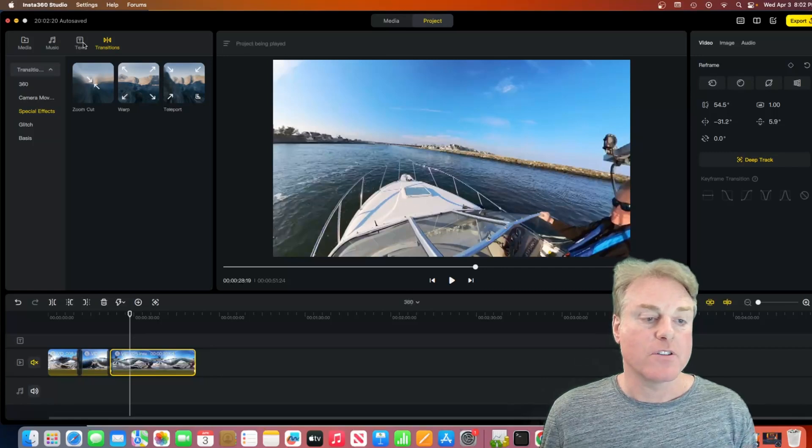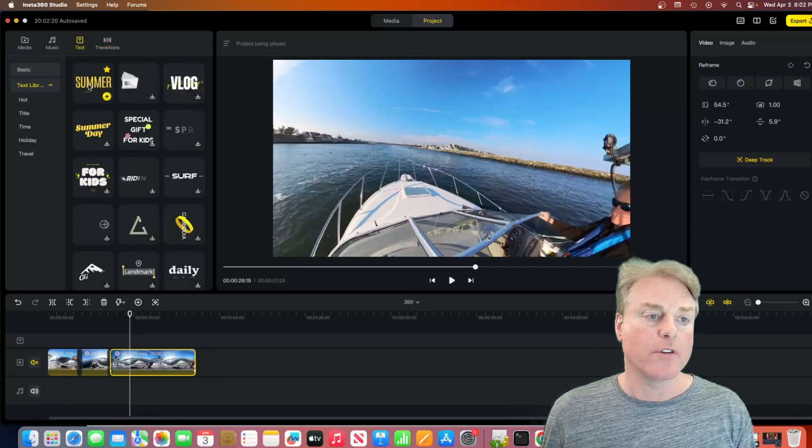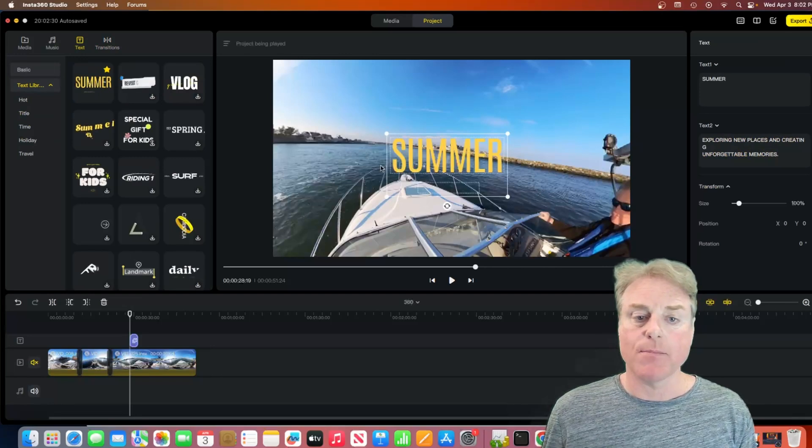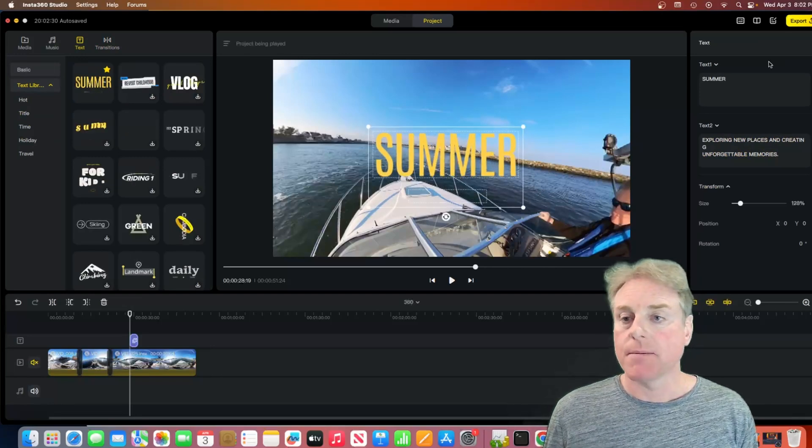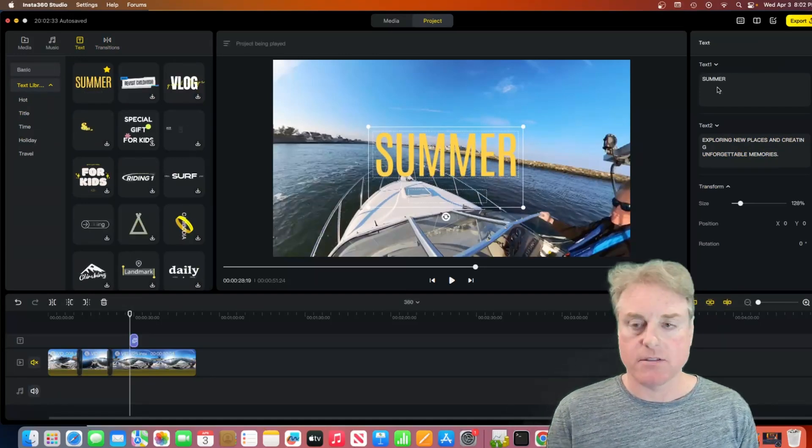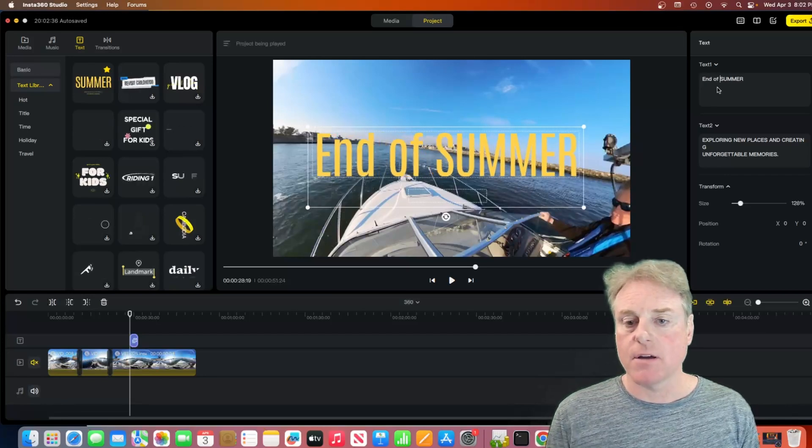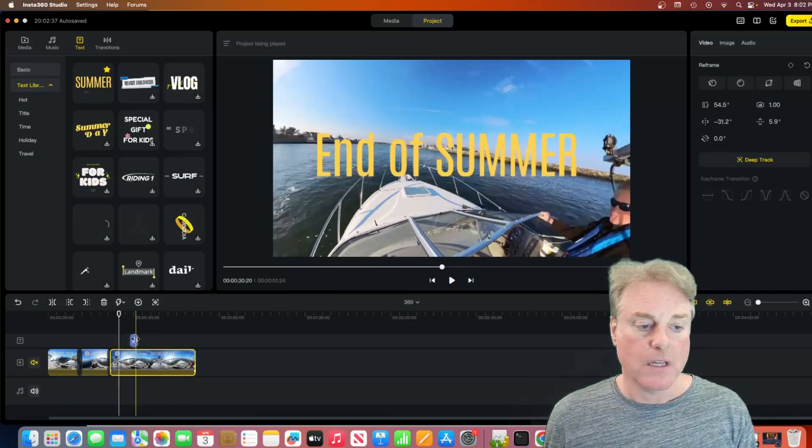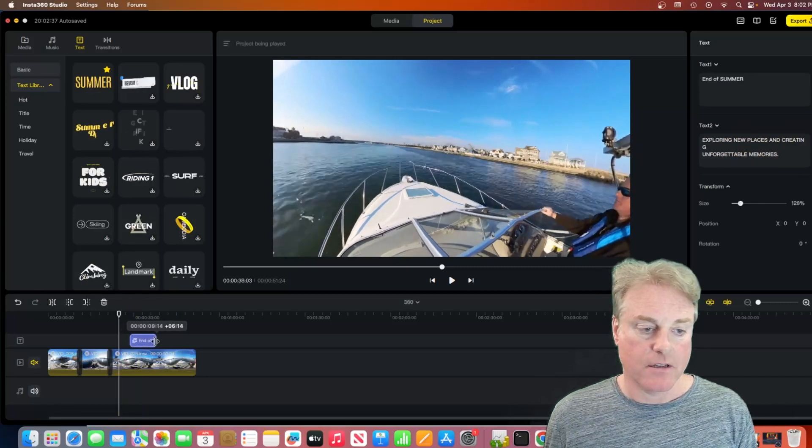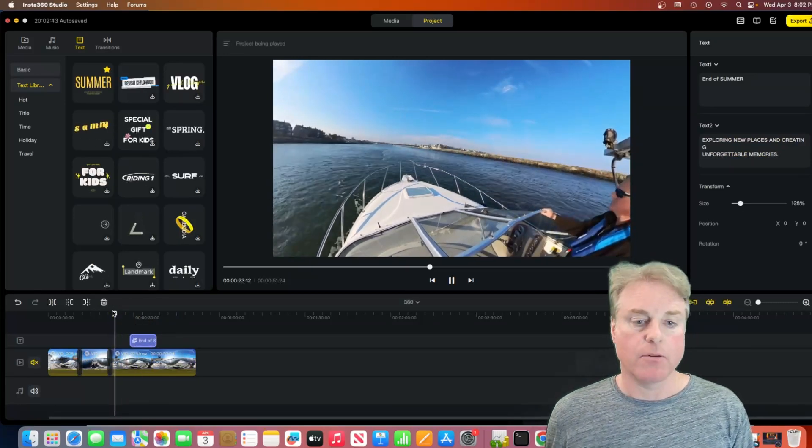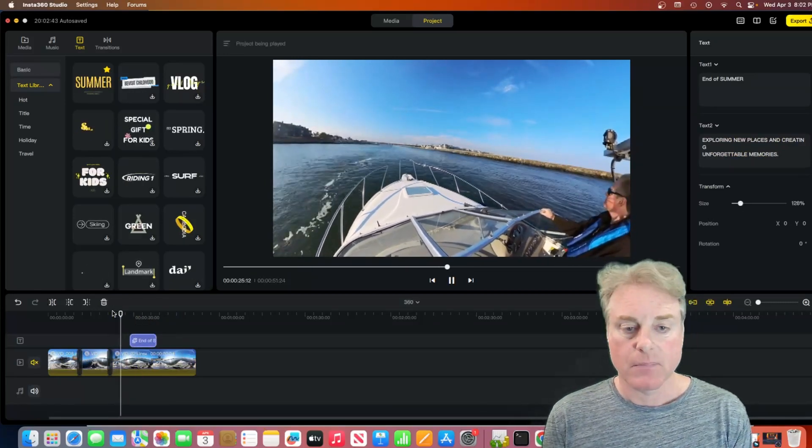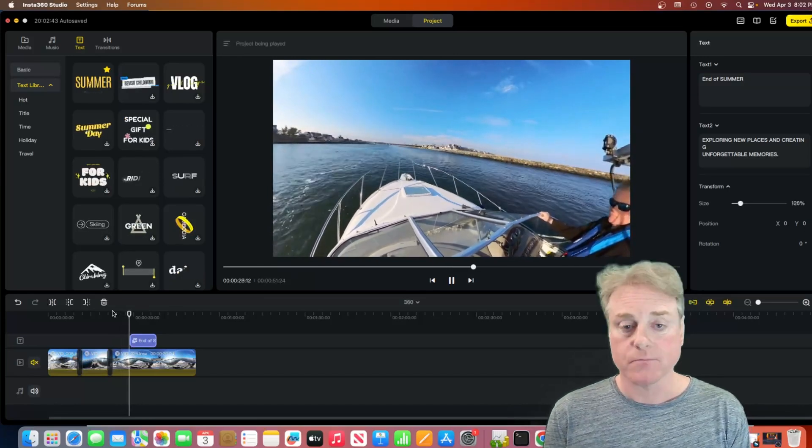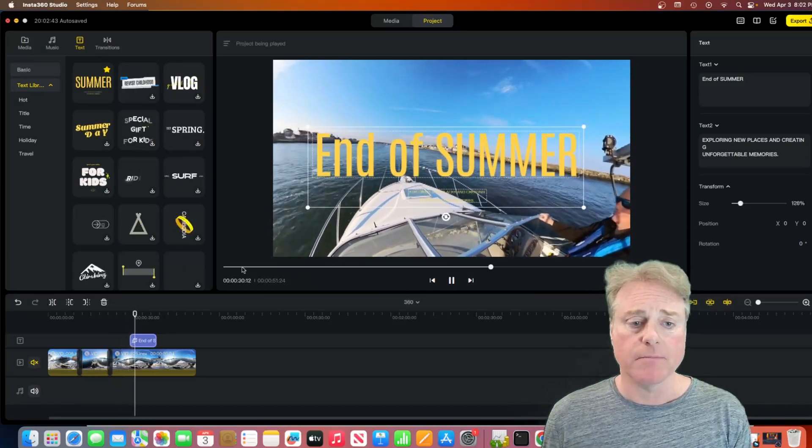And the other thing, which is nice, is there's all these really cool texts. So, you can add this thing, summer. And I can come over here and say, end of summer. And we can do the same thing with this. We can drag that out a little bit. Now, we hit play. And we'll hit the text. It'll come up on the screen.